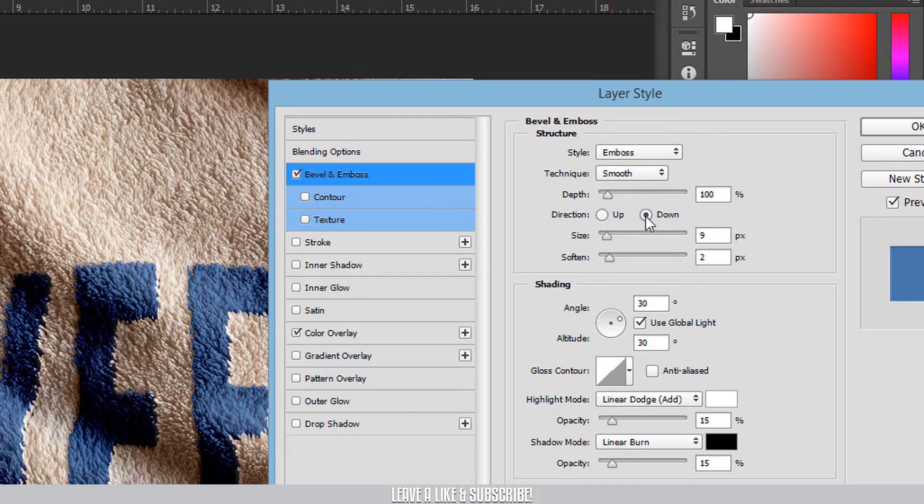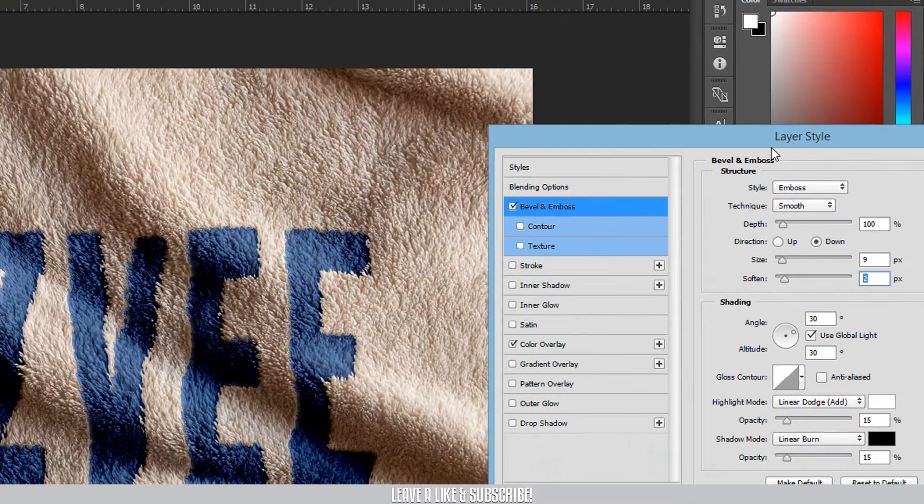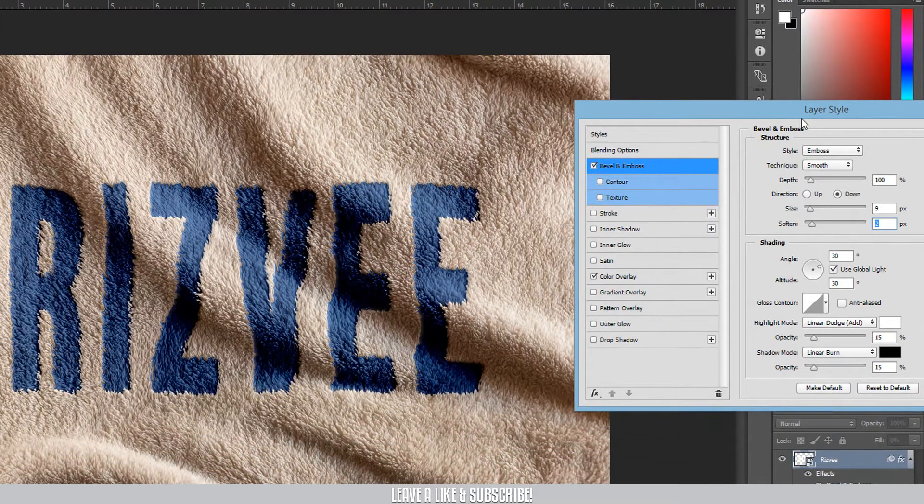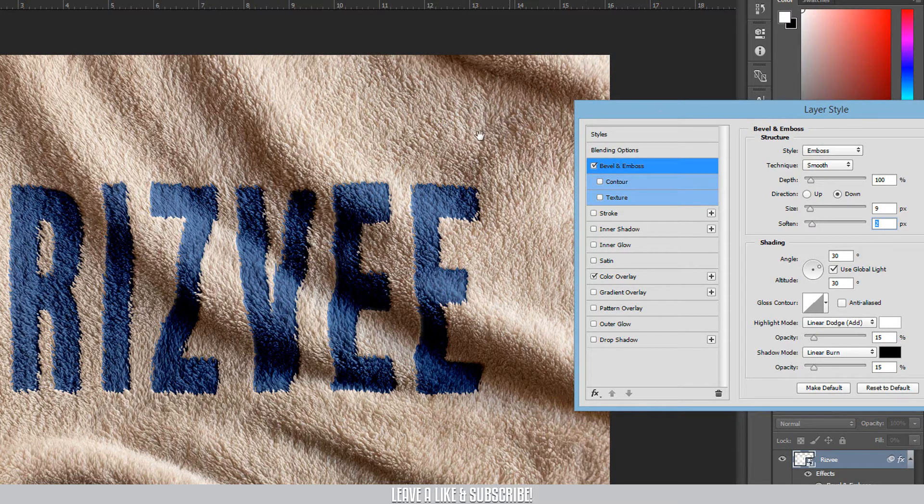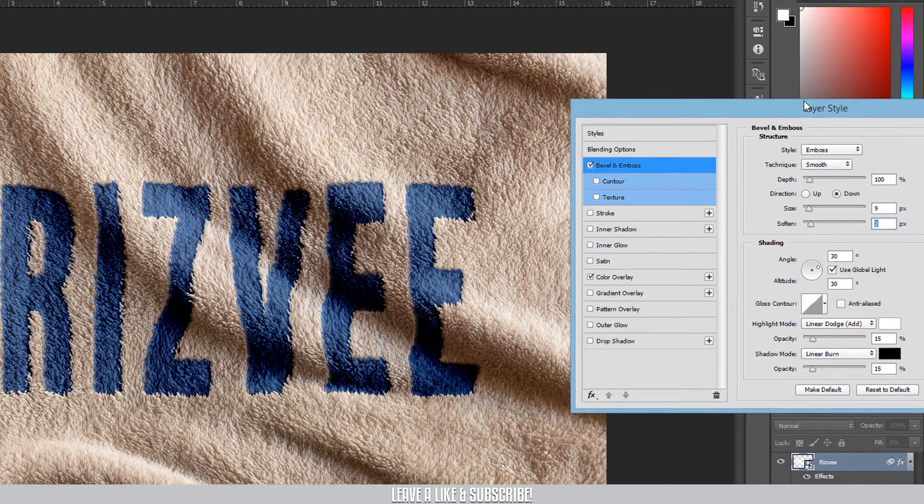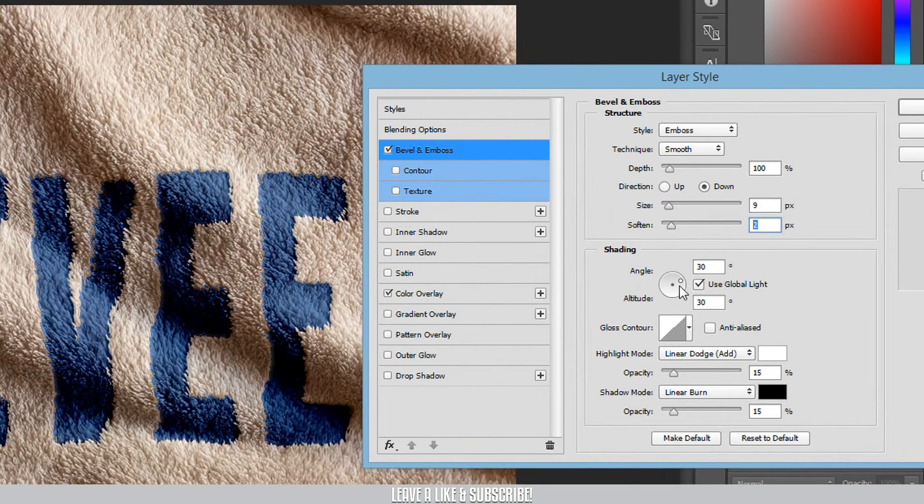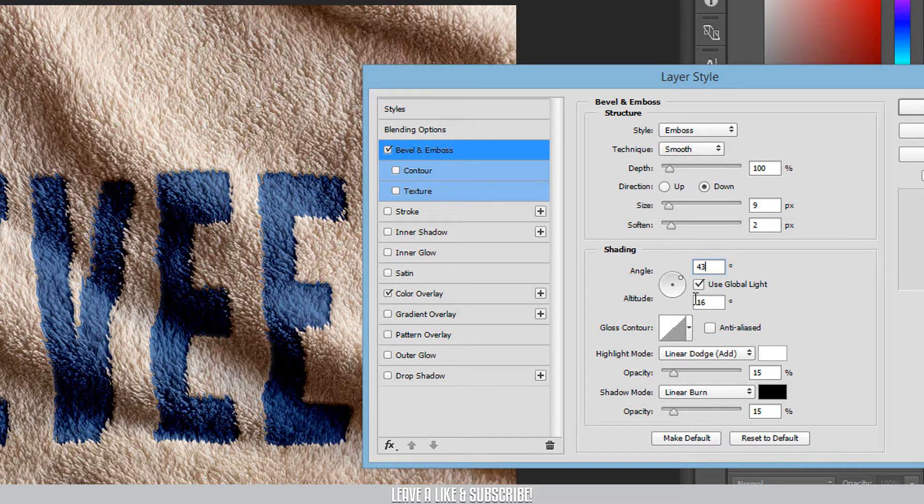The most important thing is the angle. If you use this texture image, you can see the light source in the top right corner. So let's set the angle to 43 degrees and altitude to 43.